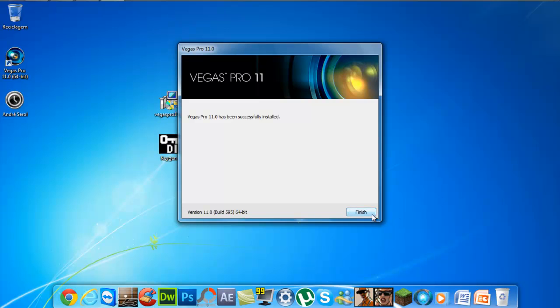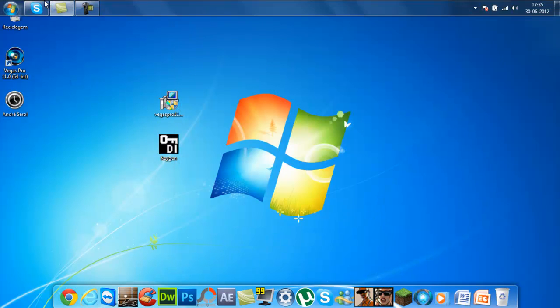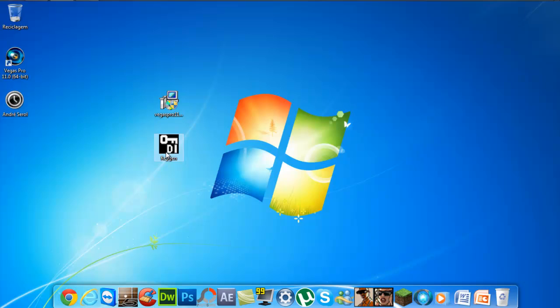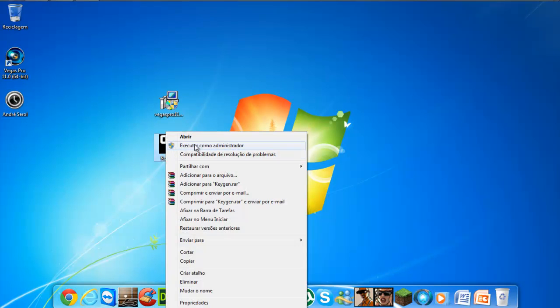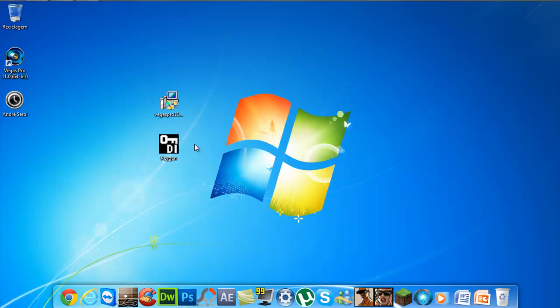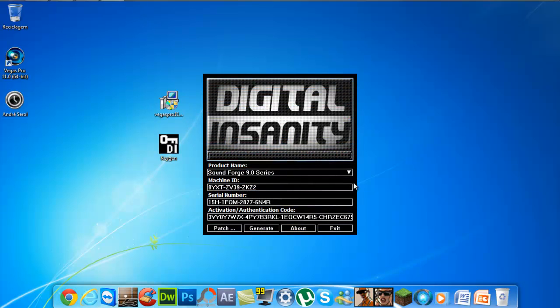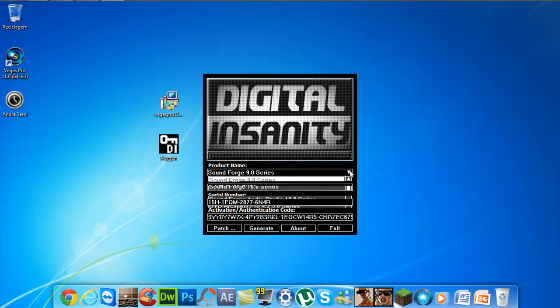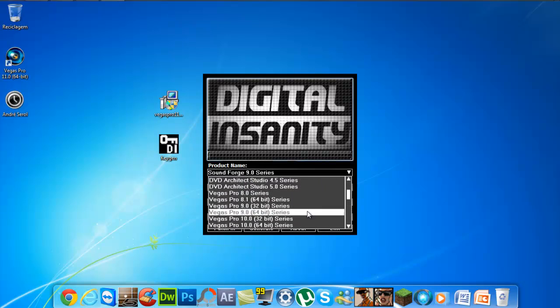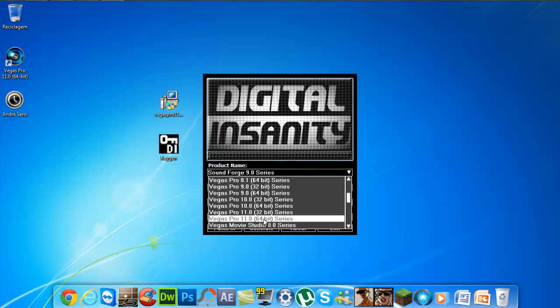So you click Finish, and then we will open the keygen. Execute it as administrator if you have Windows 7 or Vista. Now we will choose Sony Vegas Pro XI for 64 bits.